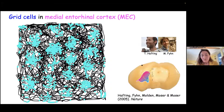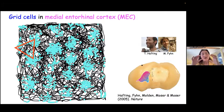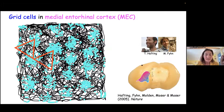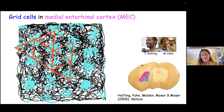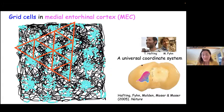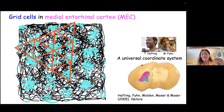What is also very striking is that these fields are so regularly placed in this open field that we can fit equilateral triangles between them. It's quite amazing that biology is so precise. So we decided to call these cells grid cells, and we thought of them as a universal metric or coordinate system.